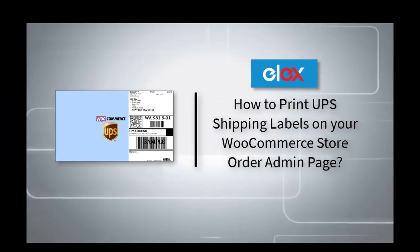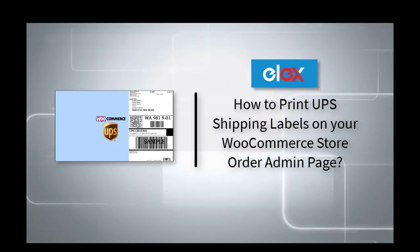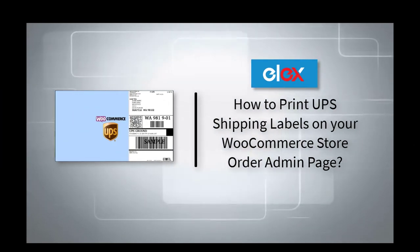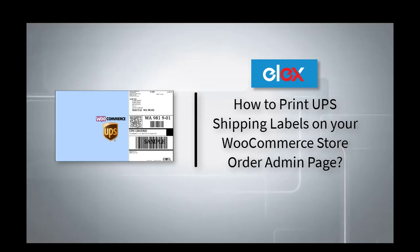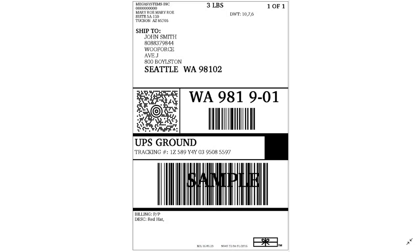In this video, we will discuss how you will be able to print UPS shipping labels directly from your WooCommerce store admin page. Before getting into the process, let's find out what a shipping label is.